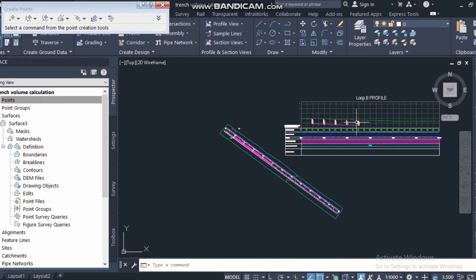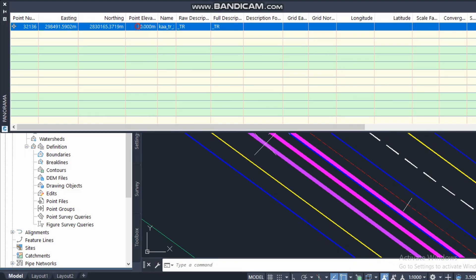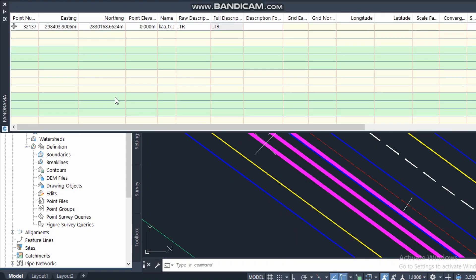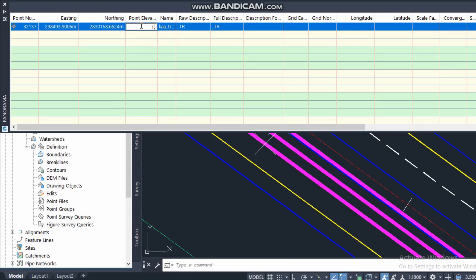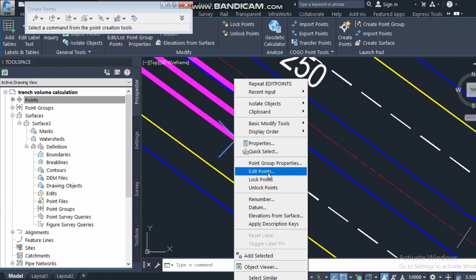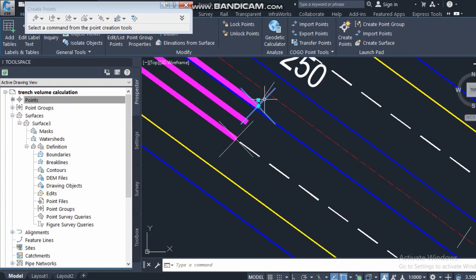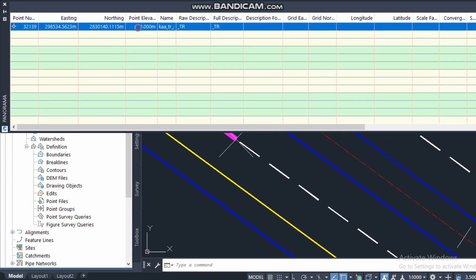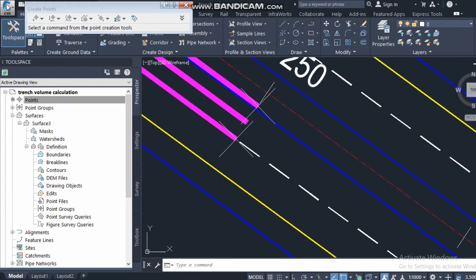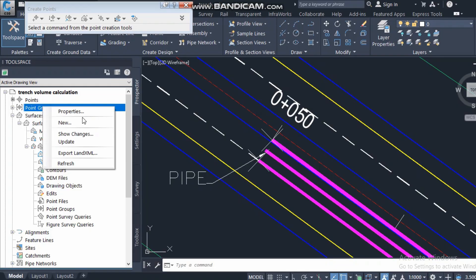This one is 1.2 and 1.04, so I put those here. And where is 0.4? So now I have the excavation level on both sides of my pipe.